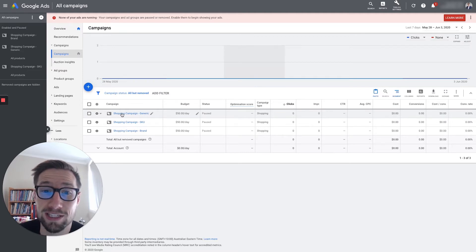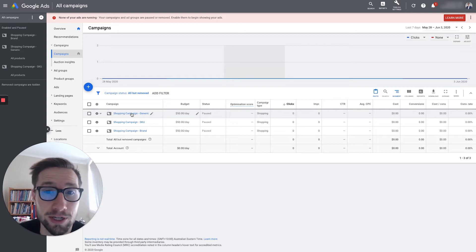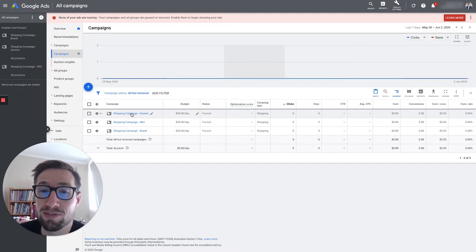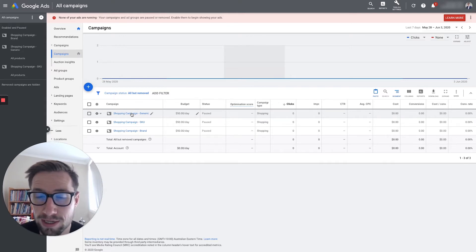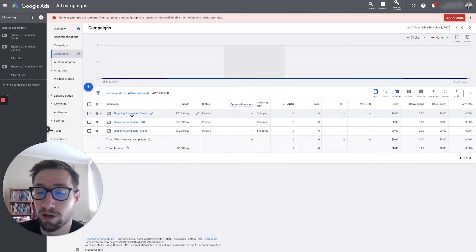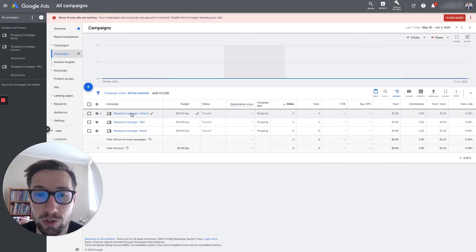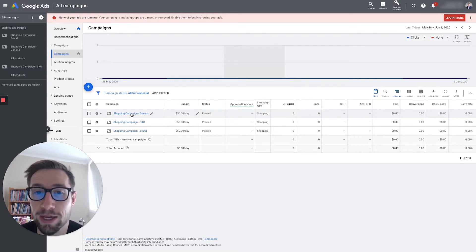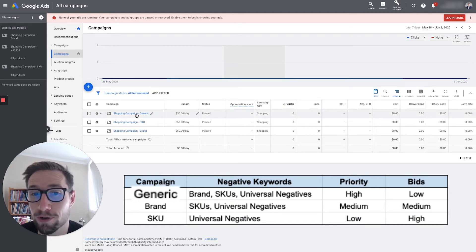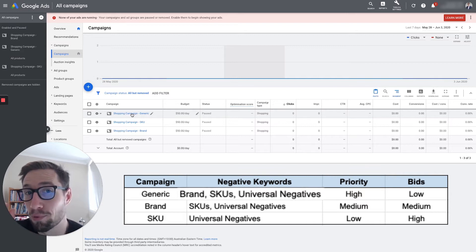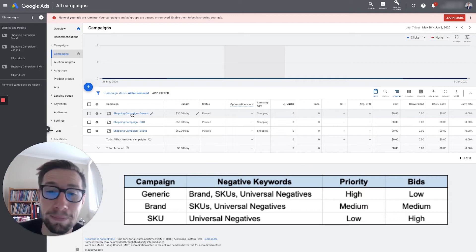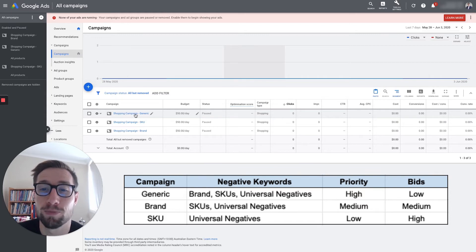We have this generic campaign — it's basically the catch-all that gets all the generic search terms. So if I'm selling Superfish S7 surfboards, this campaign picks up related terms like 'buy surfboards online' — high intent but still generic, not talking about the brand or the specific SKU. It's more generic terms like 'surfboard online,' 'buy new surfboard,' 'buy surfboard Australia.' So we want Google to check this campaign first: set the priority to high, bids to low, and add negative keywords for SKUs, brands, and universal keywords like 'how' or 'what' which are research terms.